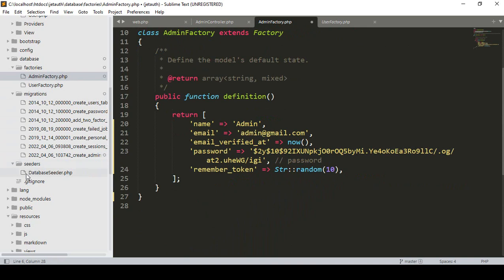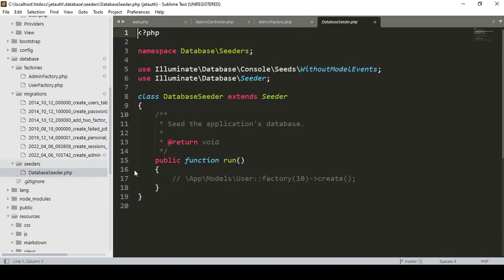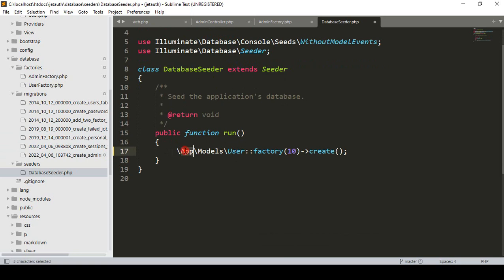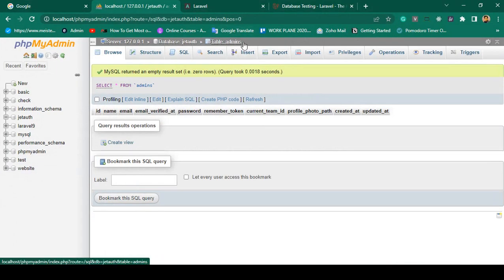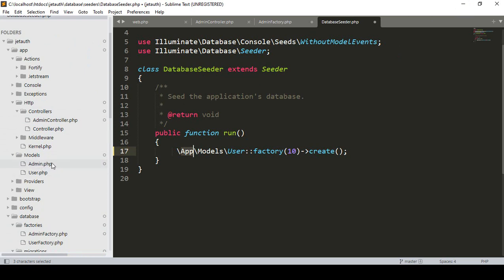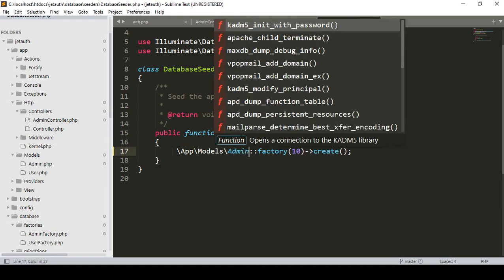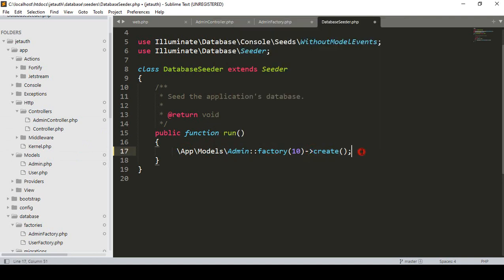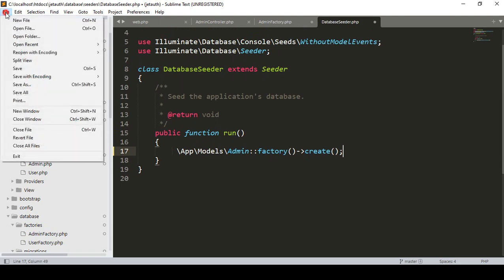Our next step is to seed the data. In the seeders folder there is a DatabaseSeeder file. Inside the class there is a default run function — when you seed, this file executes. I'll comment out the existing line and run the Admin model. The Admin model is at App\Models\Admin. I'll call: Admin::factory(10)->create(), then simplify it to just create the factory data.